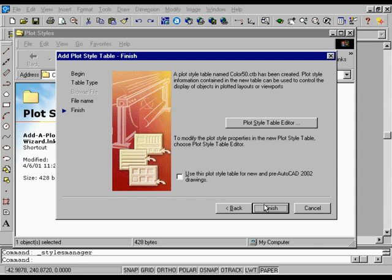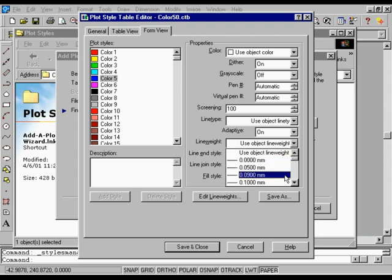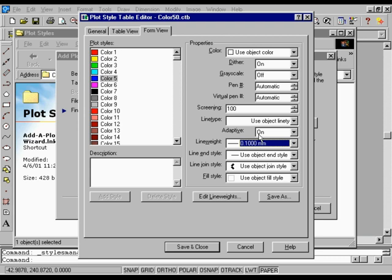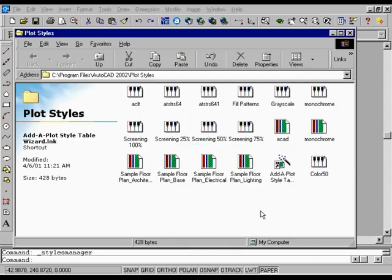On the Finish page, choose Plot Style Table Editor to make new pen assignments. In the Plot Style Table Editor, in Plot Styles, select Color 5 from the list of Plot Styles. Under Properties, in the Line Weight list, select 0.1000 mm. In the Screening box, enter 50. Choose Save and Close to save these changes to the Plot Style Table. Choose Finish to complete the Plot Style Table. The new Plot Style Table is displayed in the Plot Styles folder. Close the Plot Styles folder.